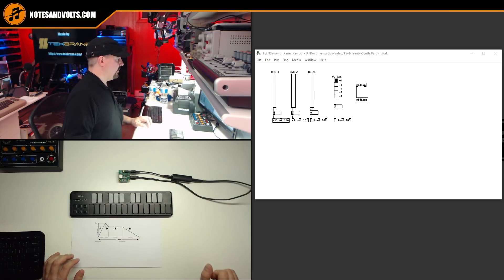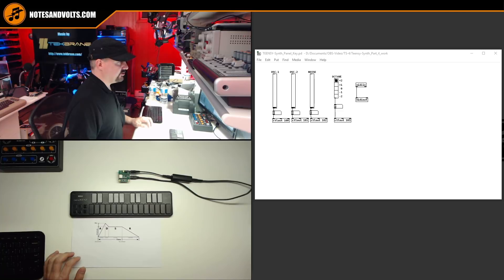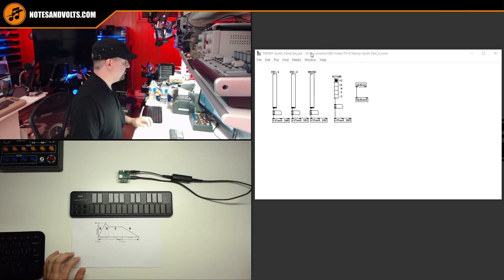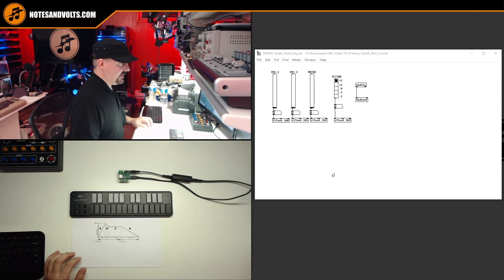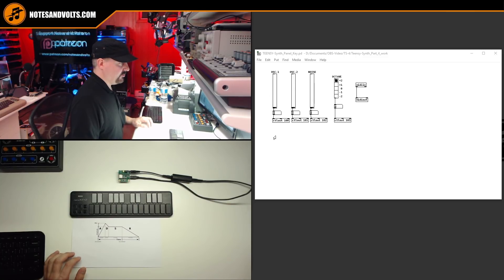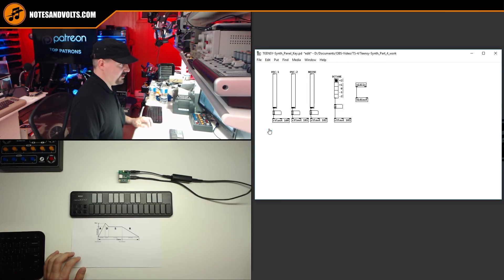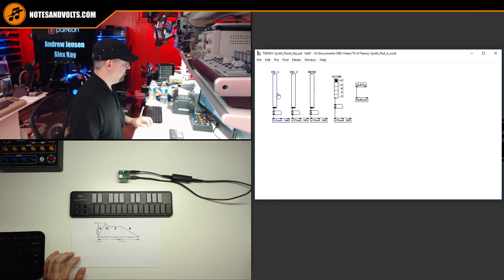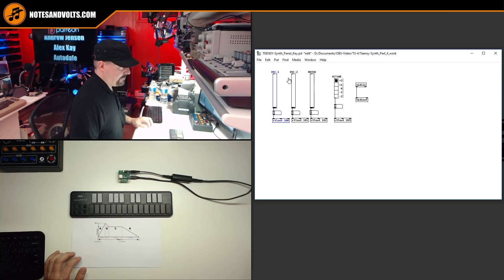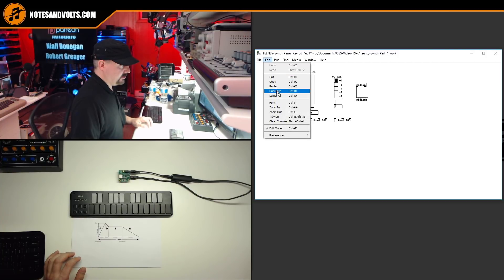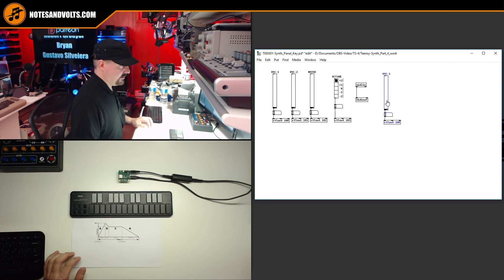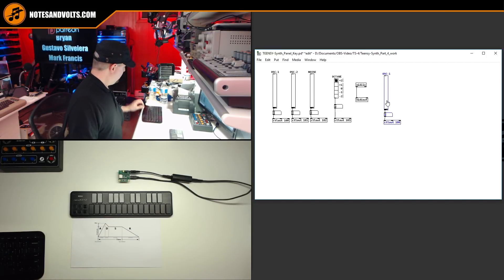Okay, to start with, we're going to add the ADSR controls to our Pure Data control panel. And the first thing we'll need is four faders, just like we did for the oscillator section. So what I'll do is go to edit mode and select this whole group here. And then we'll just duplicate that four times.